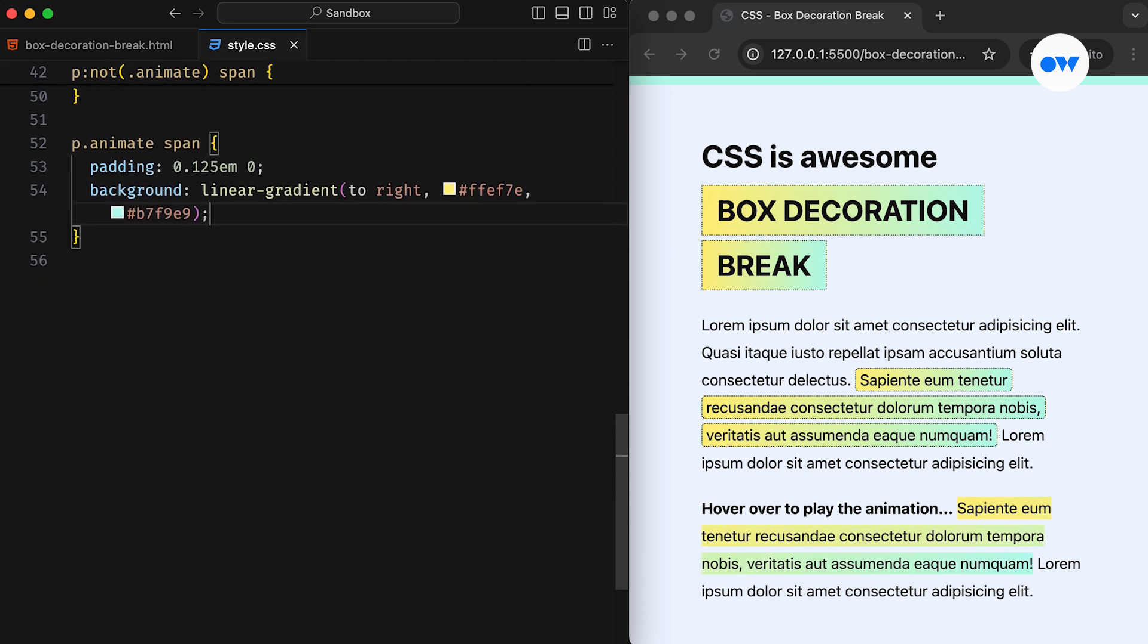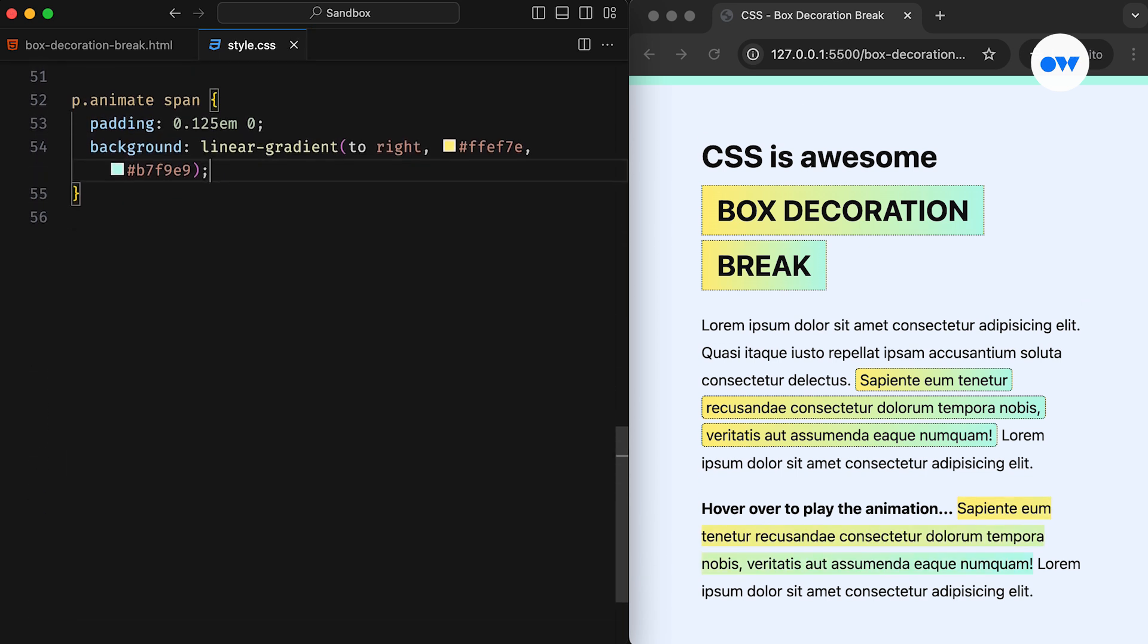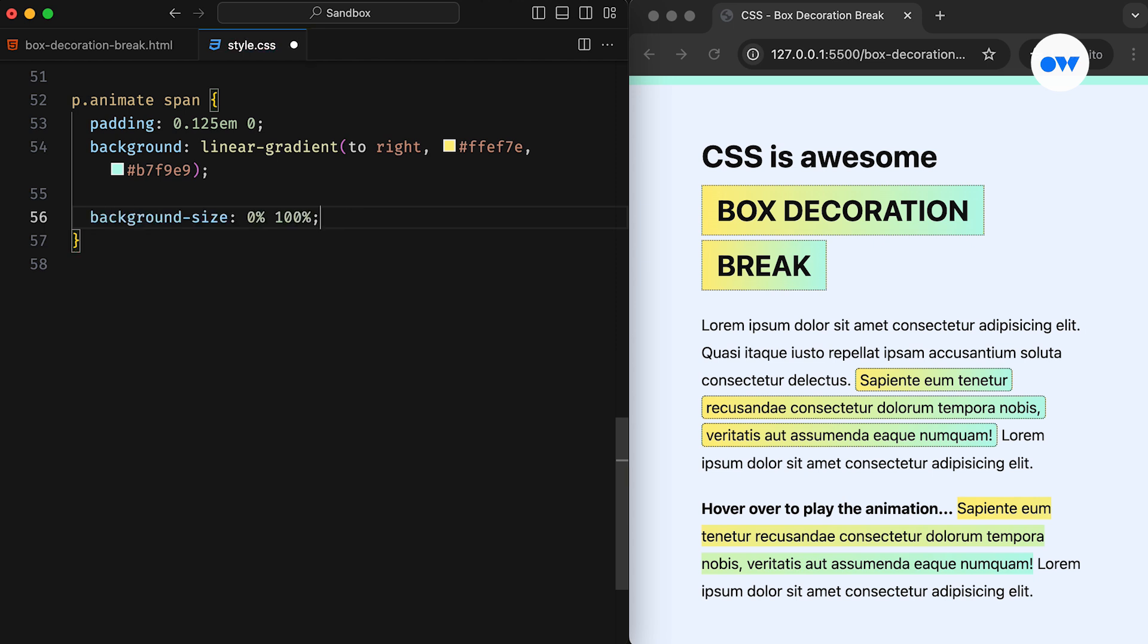Next, we will apply similar padding and background. But this time, we will also use the background size property to hide it initially. What we are doing is setting the horizontal size of the background to 0% while keeping the height at a full 100%.